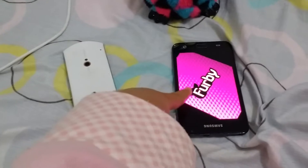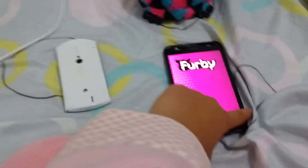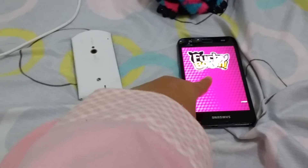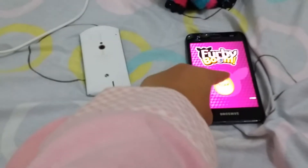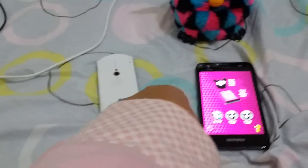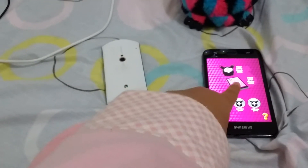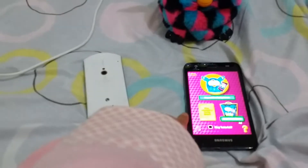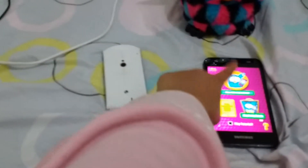After you press it, it'll be loading and then it'll flip around. You want to press play, and when you press play you'll have these three icons. Press one of them — press the middle one — and then press play with Furby Boom.